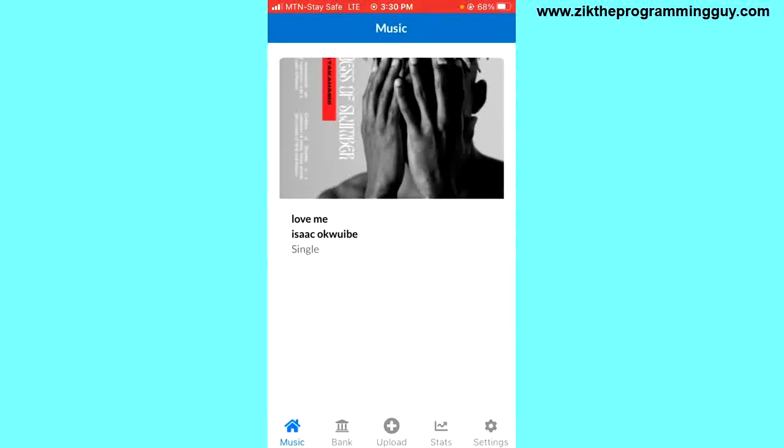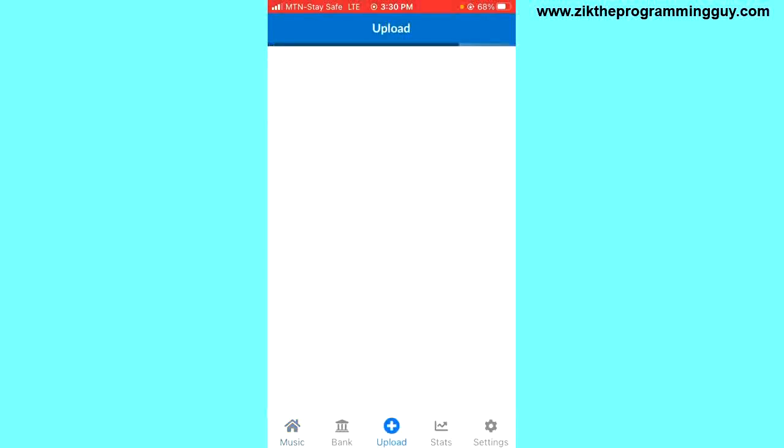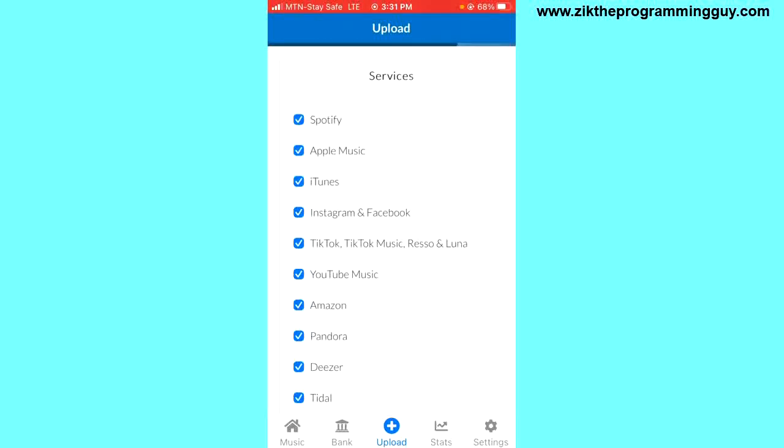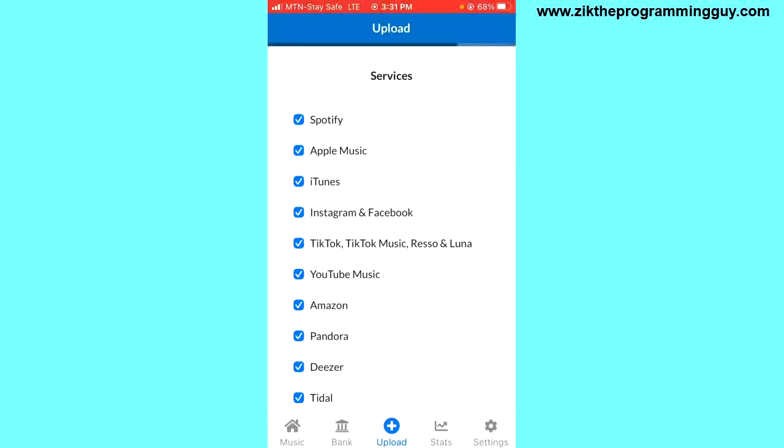Once you sign into your DistroKid account, you'll see your dashboard and you'll find all these icons at the bottom of your screen. In the center, there is a plus icon that you can click on to upload your music. So I'm going to click on that. Once you click on that, you will see these services options right here.